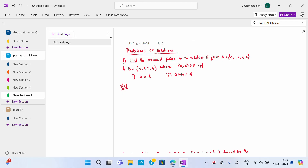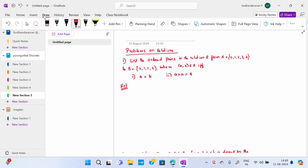The first problem is: list the ordered pairs in the relation R from set A = {0, 1, 2, 3, 4} and set B = {0, 1, 2, 3, 4}, where (A, B) belongs to R if and only if two conditions are given. We have to write the ordered pairs.